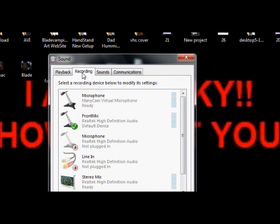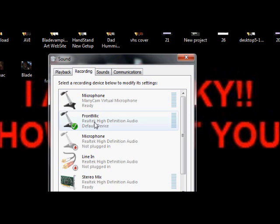Make sure the Recording tab is clicked, then go to your current default microphone. You can tell it's default because you've got a check mark beside it.